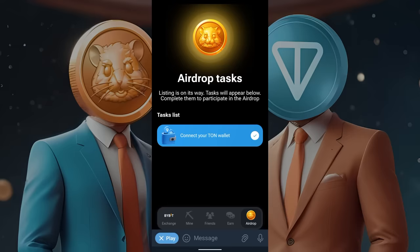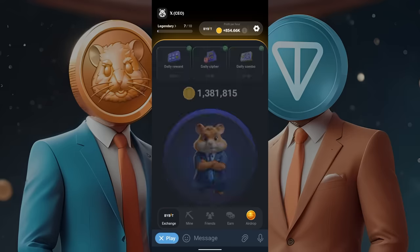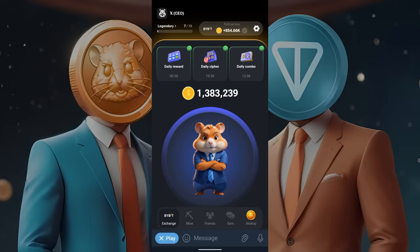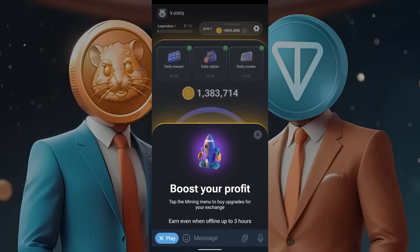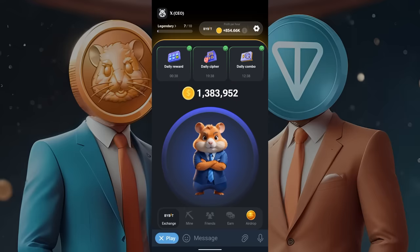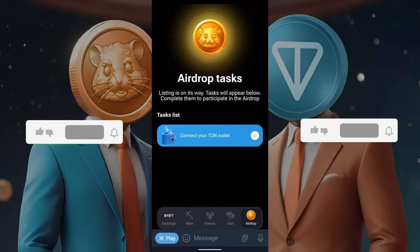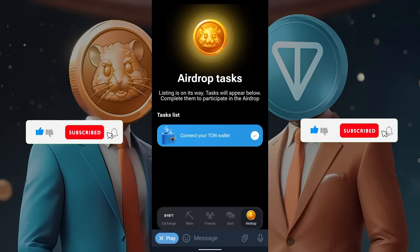However, how do we actually withdraw the money? First, you need to know how much these coins are worth. Unfortunately, there isn't a reliable source showing the real price because Hamster Combat is not yet on the exchange. There is no withdrawal button on the page, as it still says 'Airdrop Tasks.' The listing is on its way, and tasks such as connecting your wallet are part of it. The airdrop has not happened yet, so we need to wait.